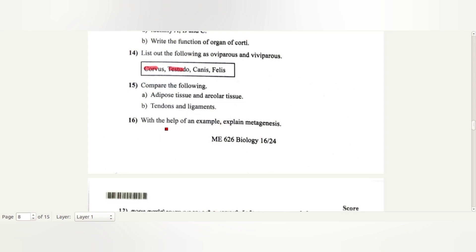With the help of an example, explain metagenesis. Cnidarians exhibit two body forms: polyps and medusa. Polyps produce medusa asexually, and medusa produce polyps sexually. This is called alternation of generation or metagenesis.